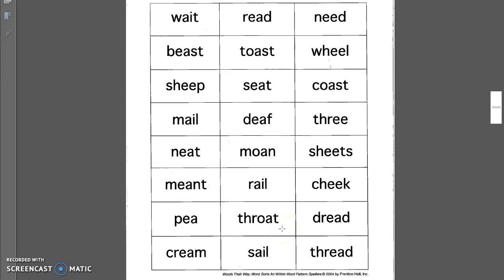Throat. I have something stuck in my throat. Rail. A train goes along the rail. Moan. Some students moan when they are assigned homework.